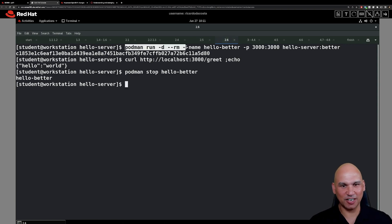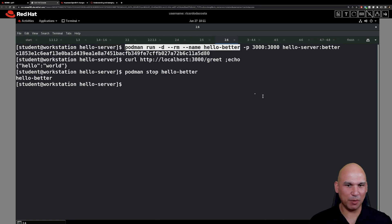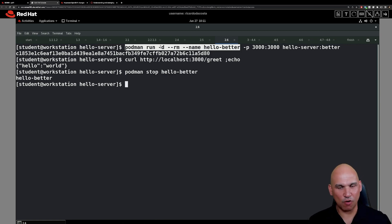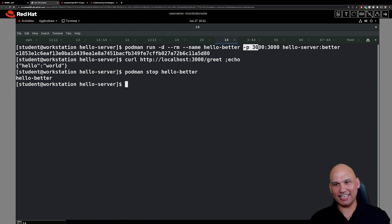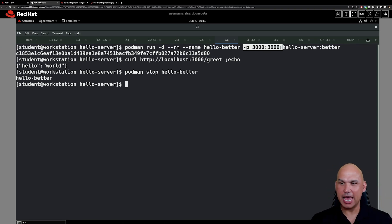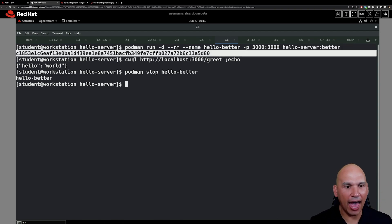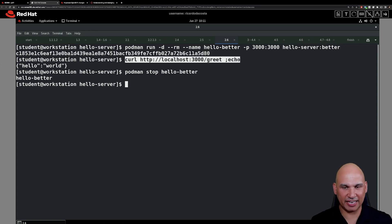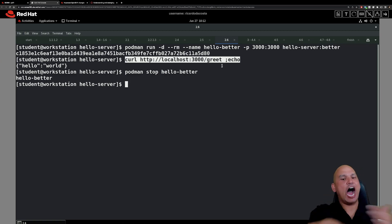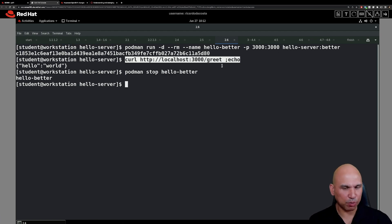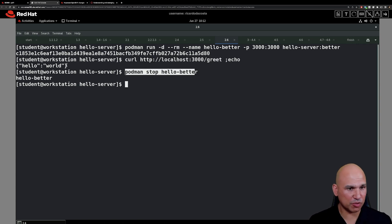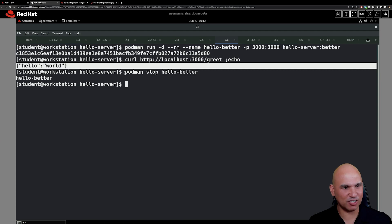Let's make sure the image works. We start a container called hello-better from the hello-server:better image, running it in detached mode with --rm and port forwarding from port 3000 on the container host to port 3000 inside the container. The output confirms the container has started. We curl localhost:3000/greet and get Hello World — it works. We then stop the container with `podman stop hello-better`.